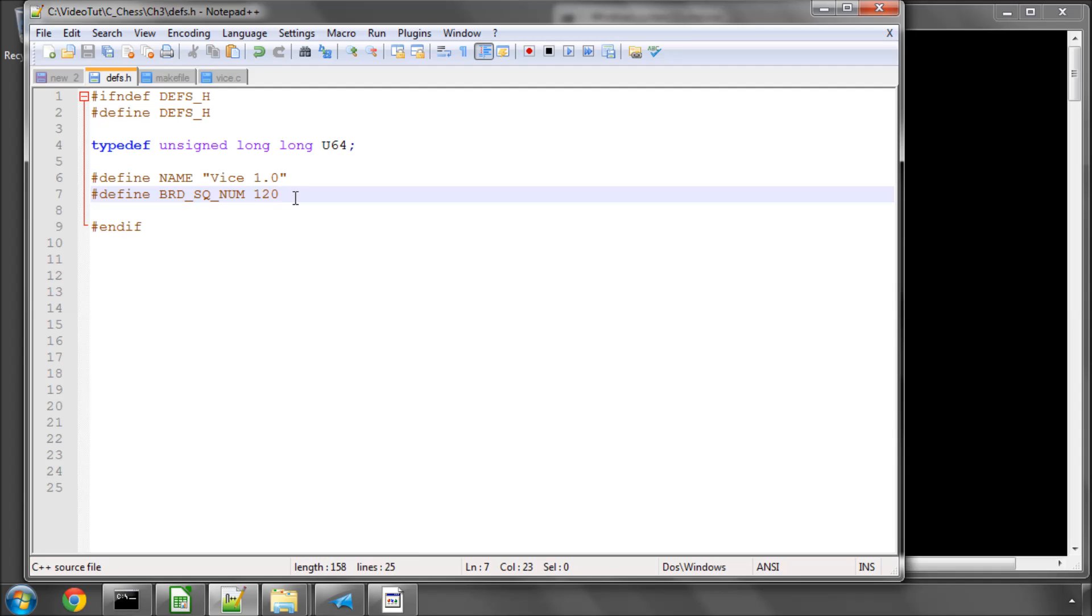So now we need to think about some of the other definitions that we'll need in the program. And I've already prepared these definitions in an empty file here, which I'm going to copy and paste in one by one and explain what they are, so that I don't sit here typing absolutely for hours.